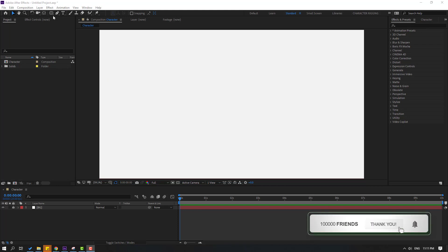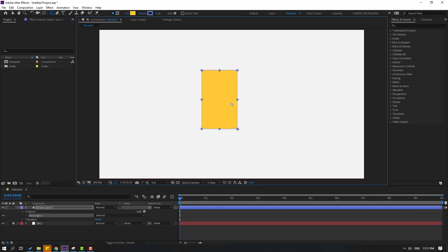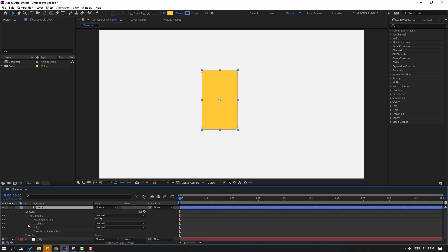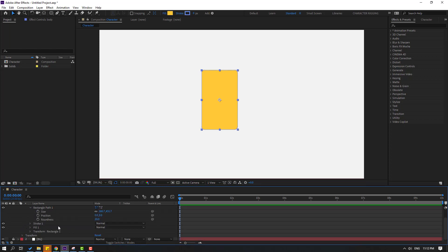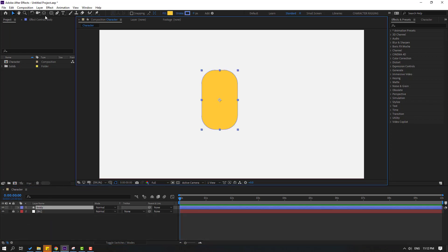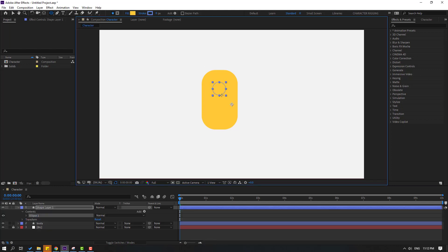Go to here, hold this icon and select the rounded rectangle tool. Let's make one shape layer like this. Click the selection tool and change the name to 'body'. Open Rectangle 1 and open Rectangle Path 1, let's change the roundness like this. Now select this body, select the pan behind icon, move the anchor point down, and click the selection tool.